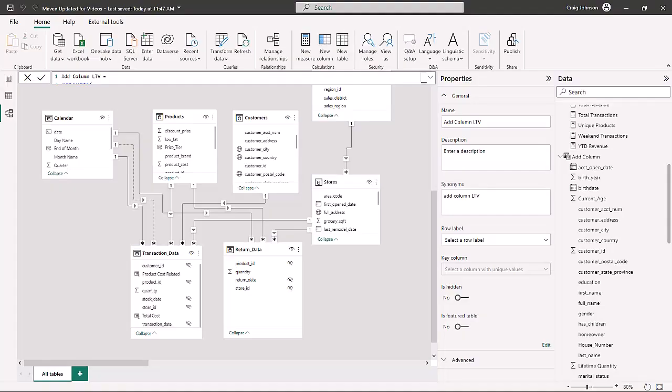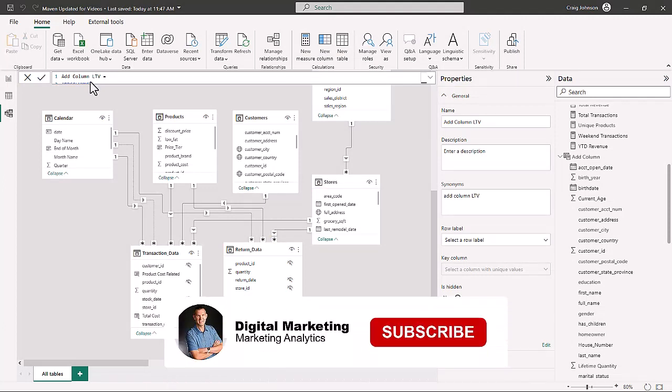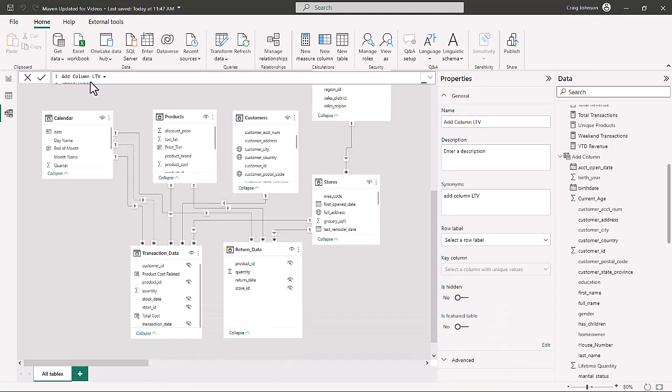ADDCOLUMNS is very similar to the SELECTCOLUMNS feature, except this time we are adding a new column into a new table. Back in Power BI, we are going to try out the ADDCOLUMNS feature in DAX. We'll create a new table and a new column called lifetime quantity.